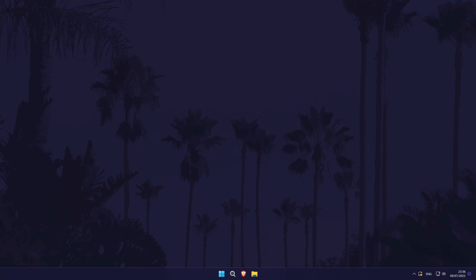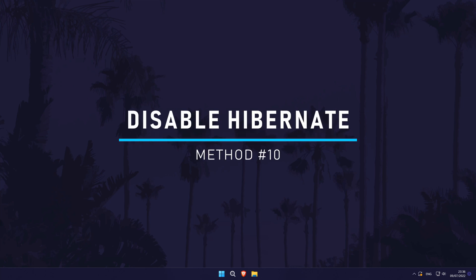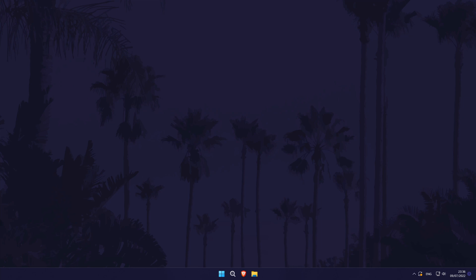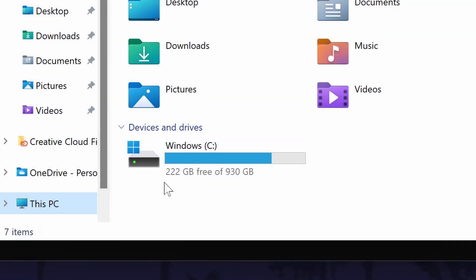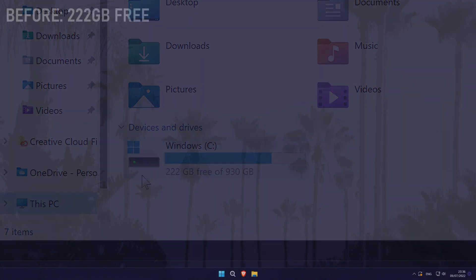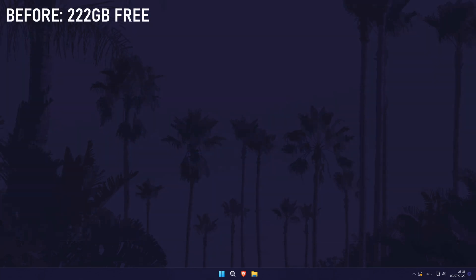The tenth and final method is to disable Hibernate on your PC. Hibernate reserves space on your drive to use as memory if you shut down your PC and want to return to how it was when you start it up again. Turning it off will release this reserved space for you to use if you desperately need it. You can always turn Hibernate on again in the future and I'll tell you how to do that too.